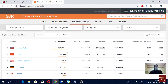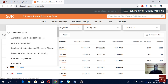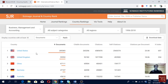You can check where your country is. You can see the number of documents, citable documents, citations, self-citations, citations per document, and the H-index. You can also choose the ranking based on different research fields, like business and management or accounting — and still you see the USA is the top one.